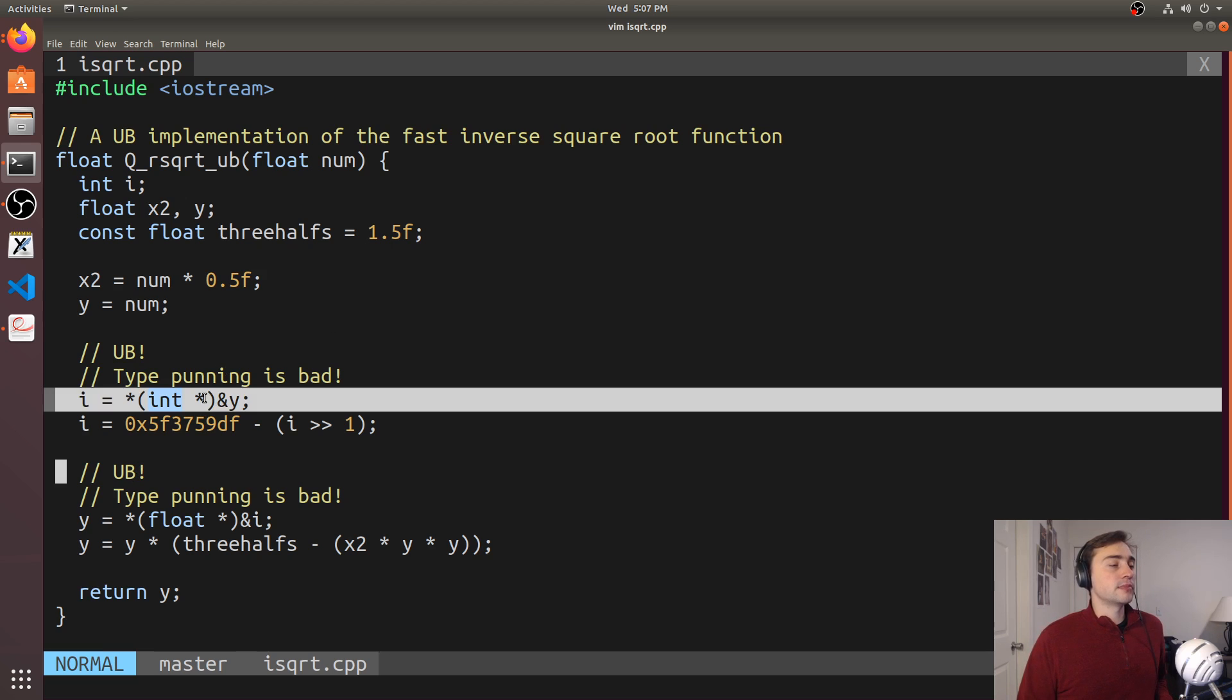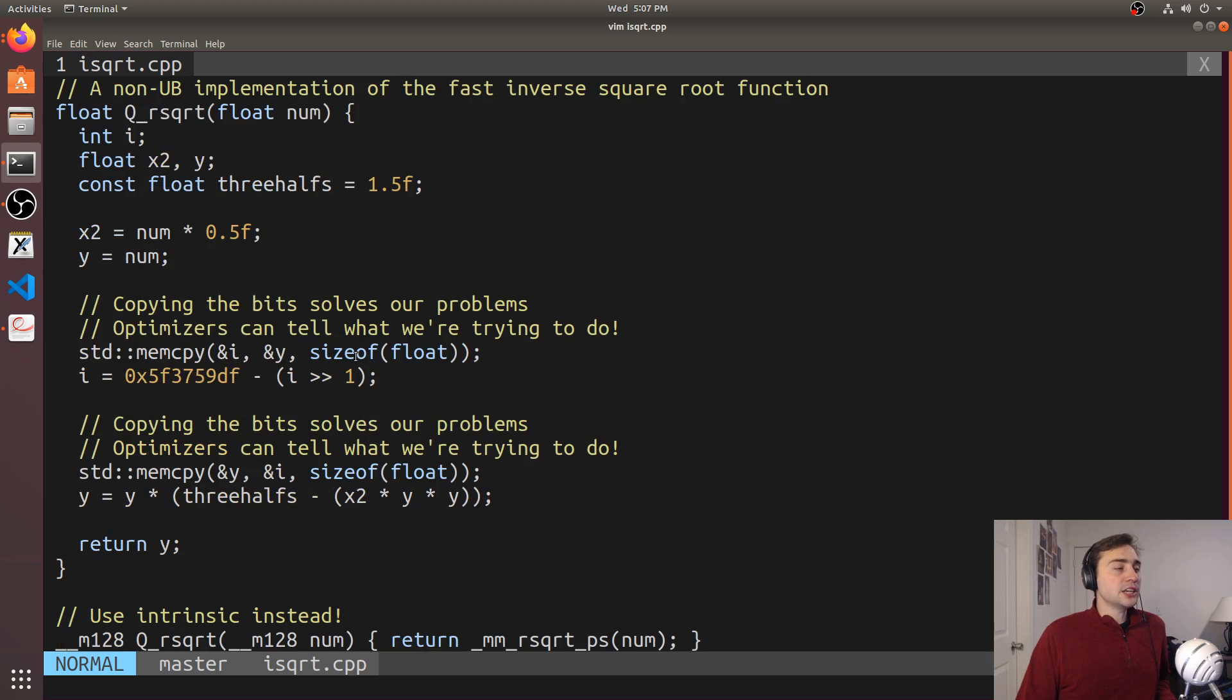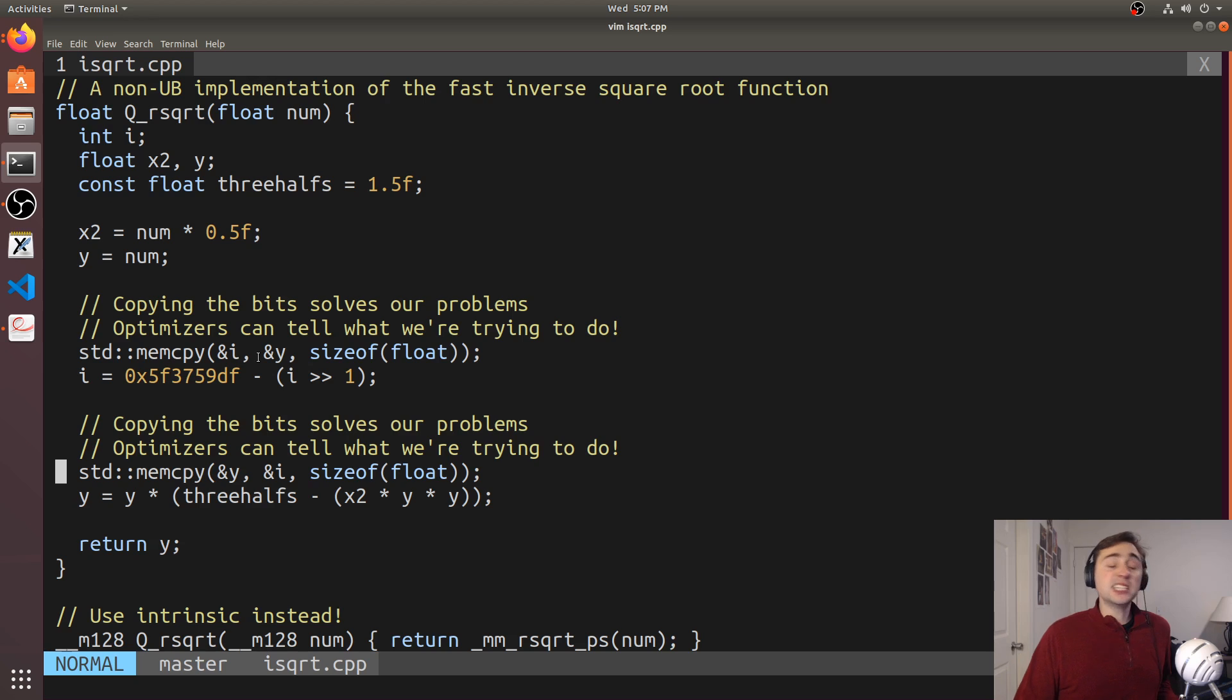So how do we get around this, how do we keep doing this trick without the undefined behavior? Well, we can actually use something kind of clever here. We can do a memcopy, and we can basically just copy the bits. So we can copy the four bytes from this float to the integer i,